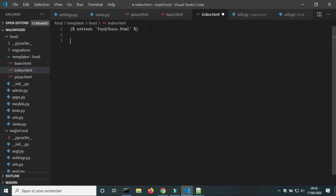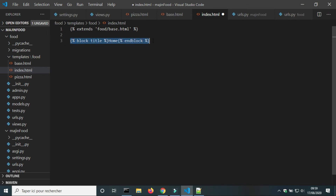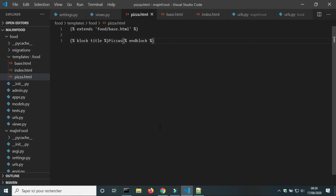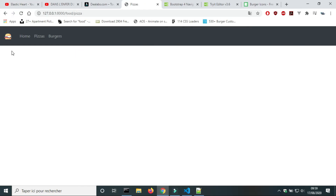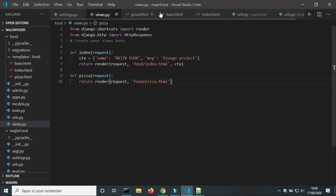Now I will use the block title to change the title of the home page and the pizza view. You can see in the browser that the title changes when I toggle between the home and pizza URLs. Now I will add a favicon.